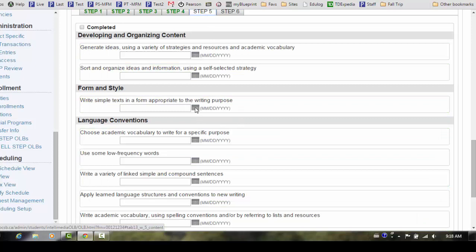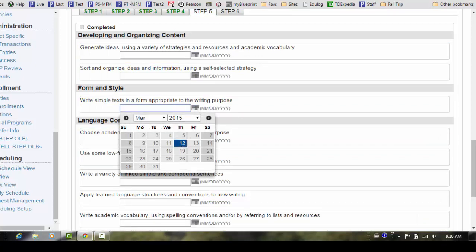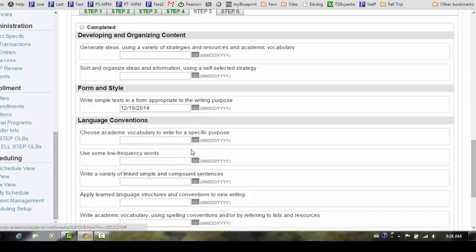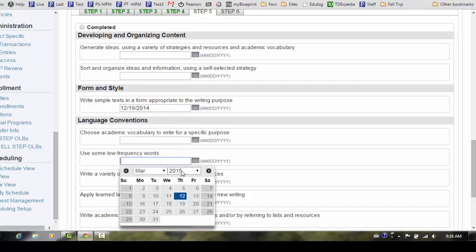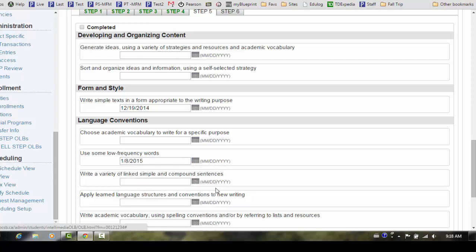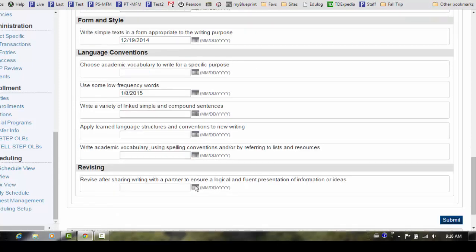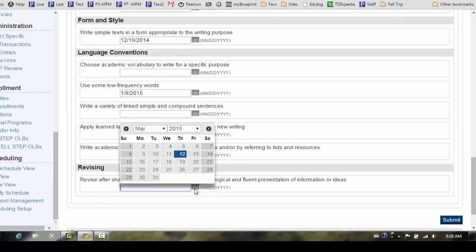If the student has completed any of the descriptors in Step 5, you will need to click on the Step 5 tab and enter the completion date. Once again, we recommend that you click on the date selector to enter the date.